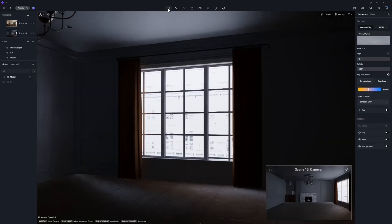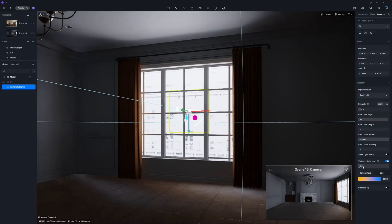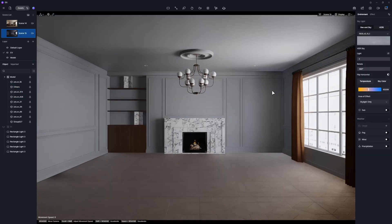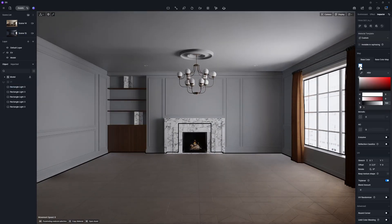To enhance the interior lighting, you can place a few rectangular lights to simulate the gentle sunlight. Next, adjust the wall's color to give it a warm touch.